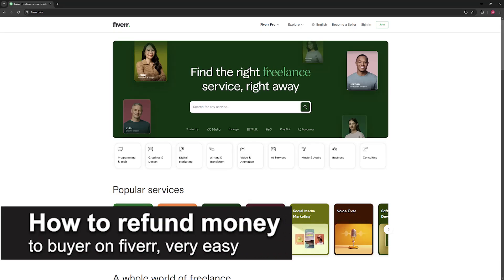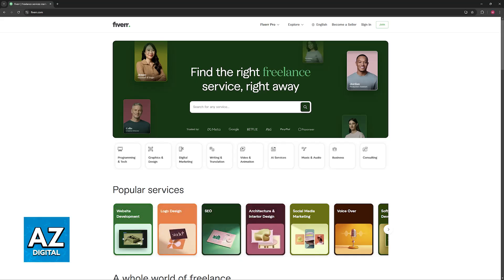In this video, I'm going to teach you how to refund money to a buyer on Fiverr. It's a very easy process, so make sure to follow along. You will be able to do a full or partial refund to any buyer on any order on Fiverr, and you will be able to notify the buyer about the reason.